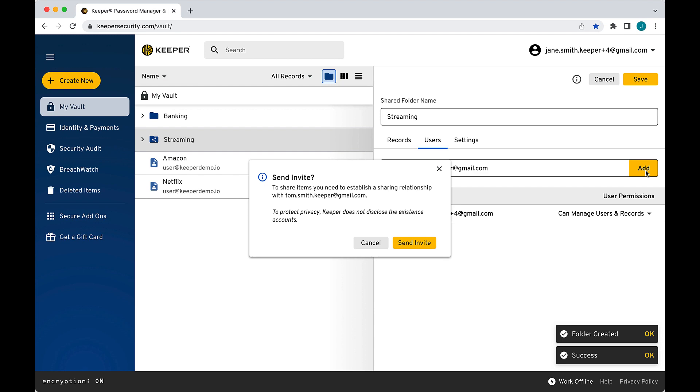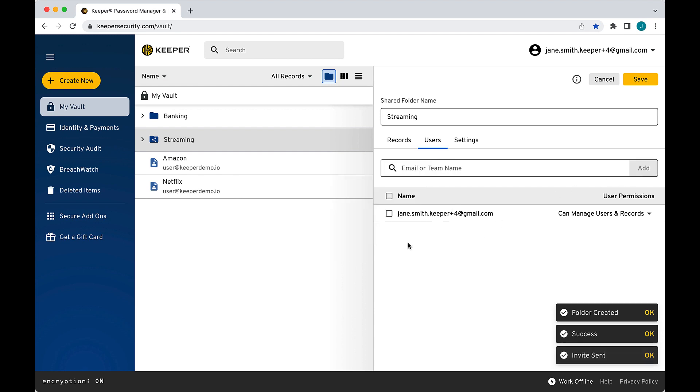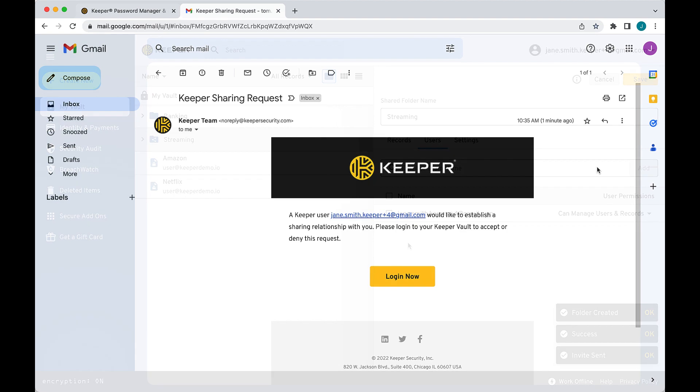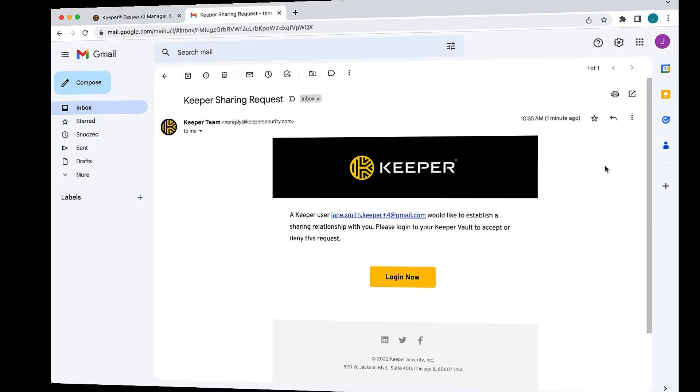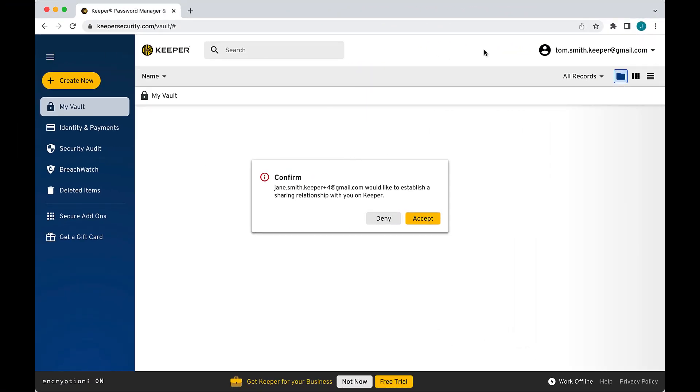If this is the first time you are sharing with this user, you may need to first establish a sharing relationship. Upon clicking Send Invite, the recipient will receive an email prompting them to log in to Keeper and accept the Share Request.